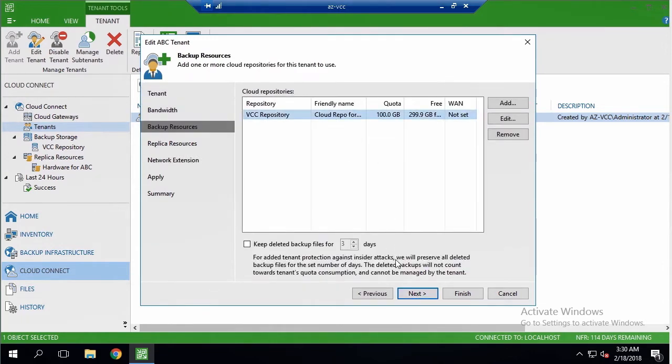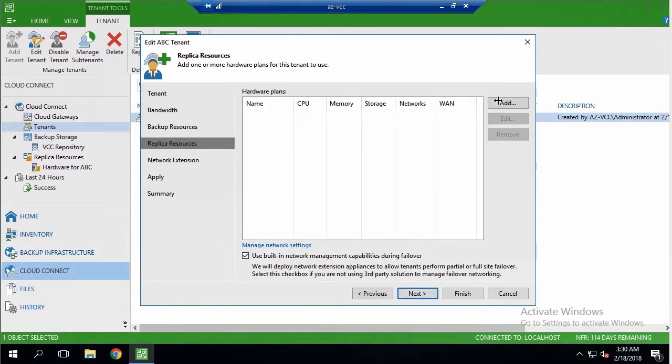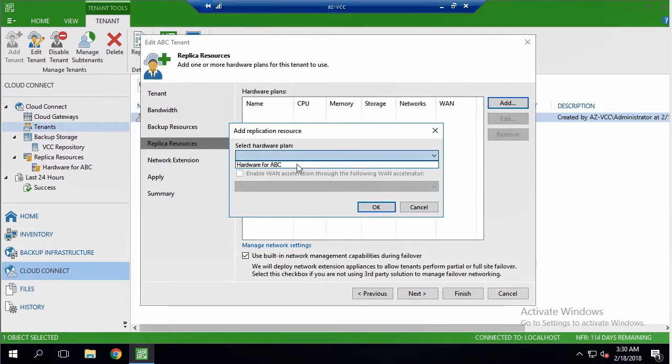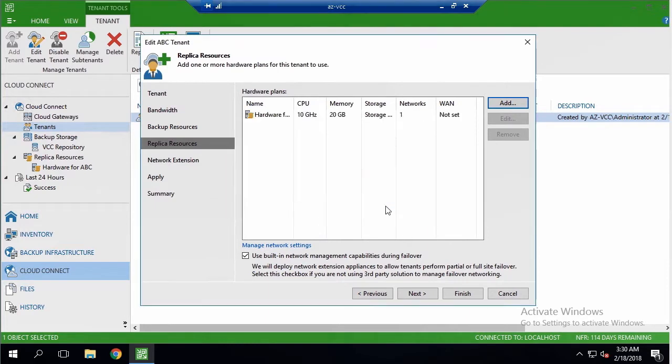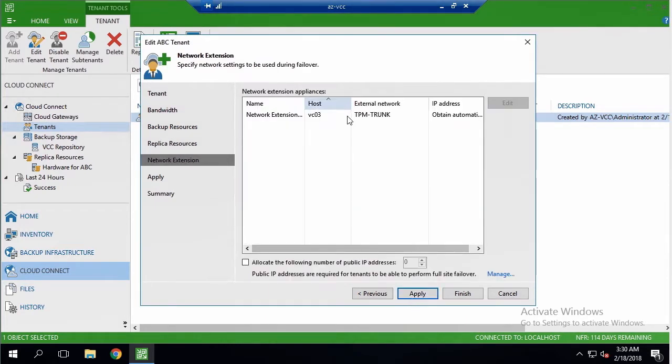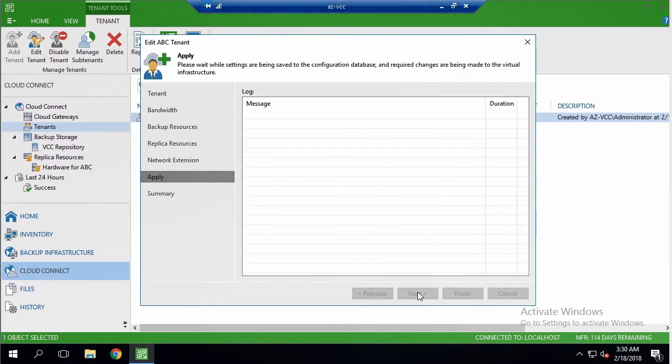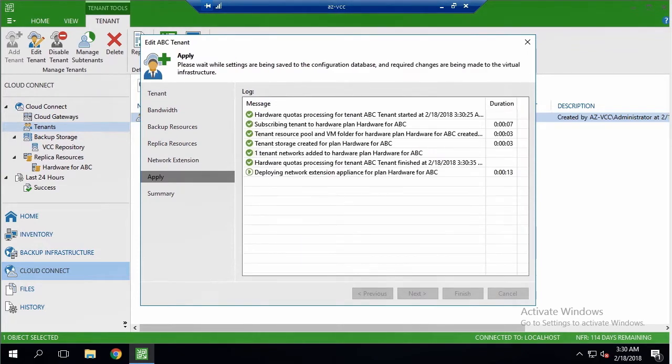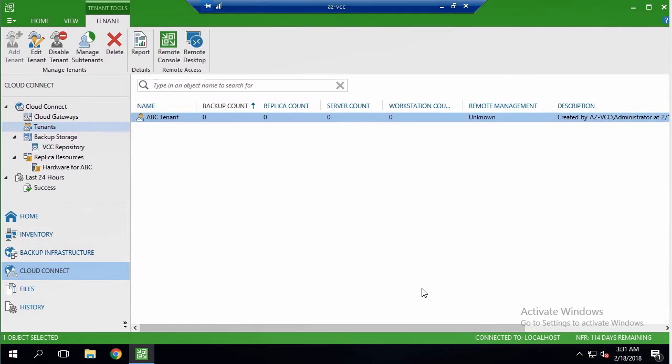Within replica resources tab, I am specifying new configured hardware plan, defining networking, and let the program apply the settings, and deploy network extension appliance, which will be handy during failover operations.